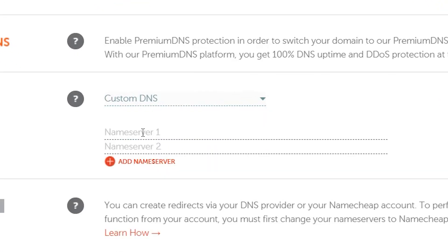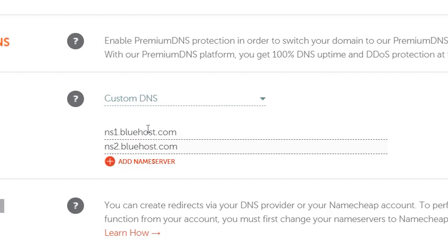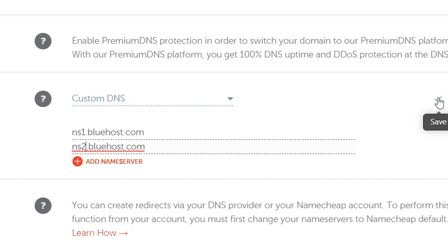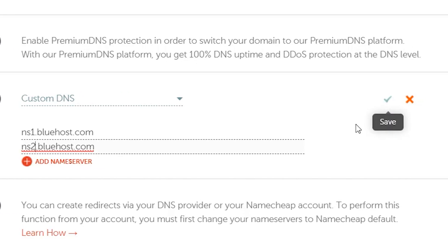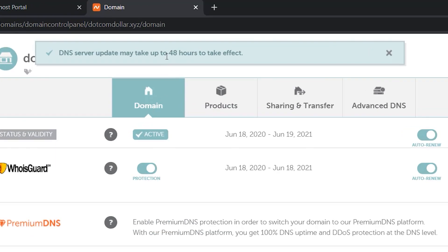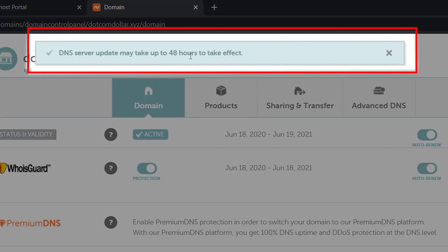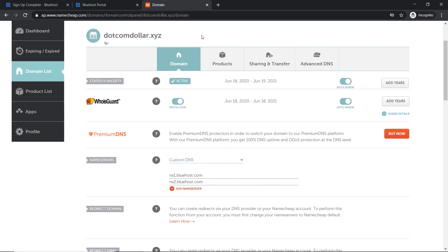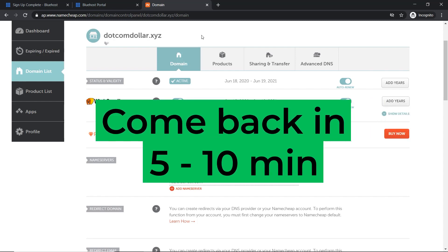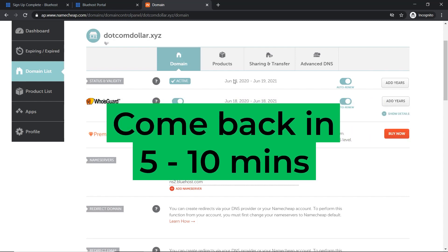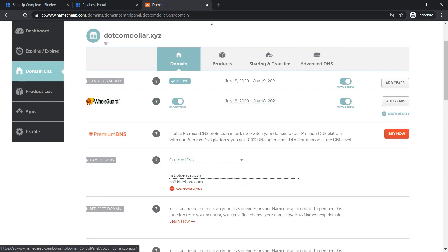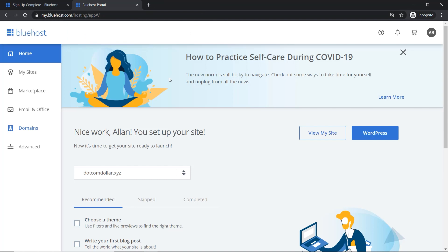Click on custom DNS. And now you need to paste this information into the two fields: ns1.bluehost.com, ns2.bluehost.com, and click on save here. Now you can see the DNS server has been successfully updated. It shows here it could take up to 48 hours, but this is never the case. Maximum it should take is an hour, but come back and check in five or 10 minutes. Now we can go back to our Bluehost portal.